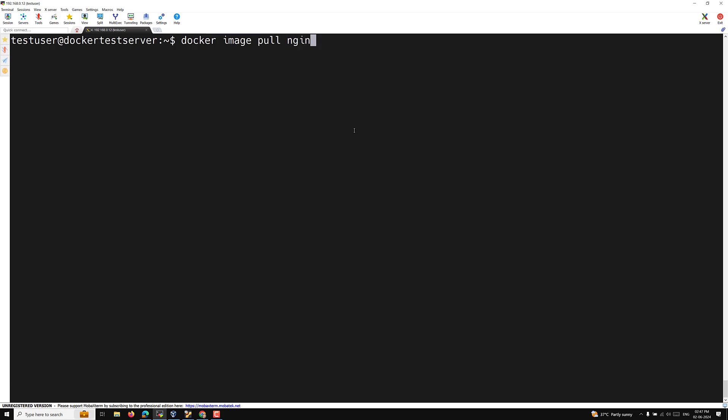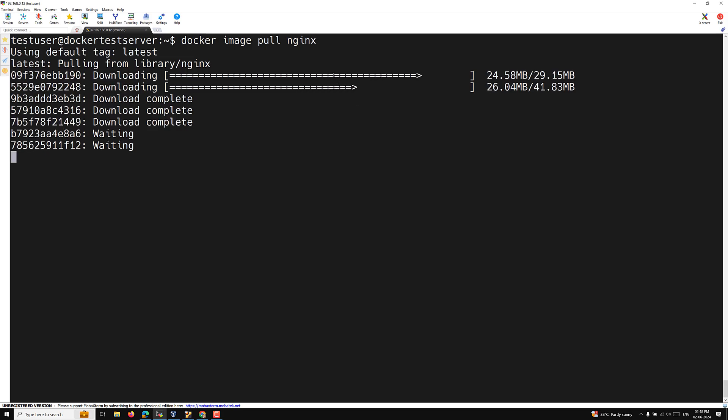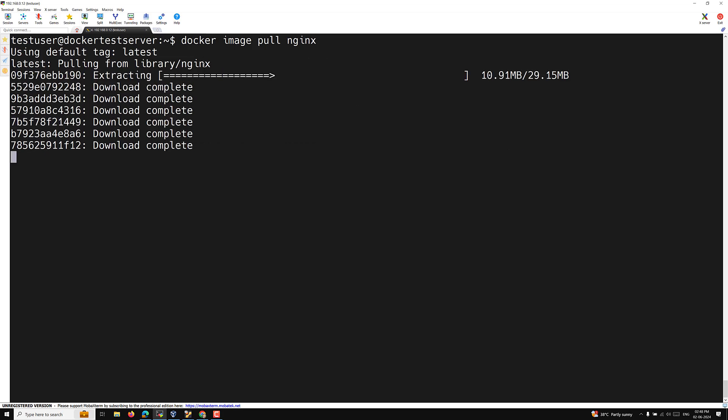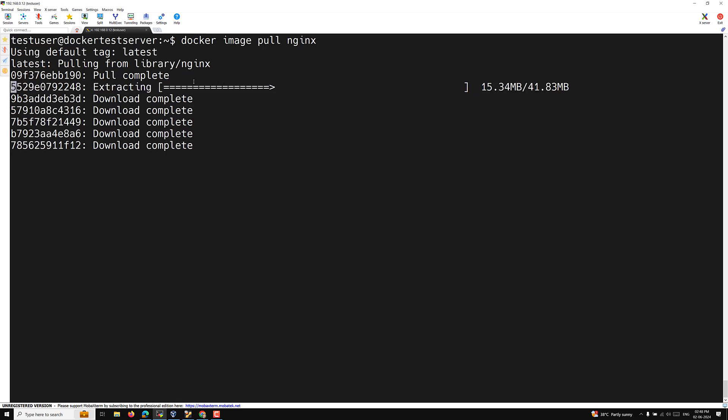We use 'docker image pull nginx' followed by the tag name. If you don't provide a tag name, the latest version will be downloaded from Docker Hub by default. If you want a particular version, provide the version or tag number. Without specifying a tag, the default 'latest' will be pulled from library/nginx.